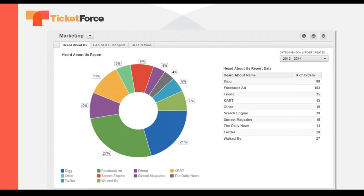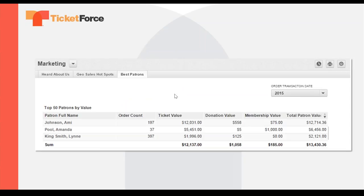The next dashboard is Marketing. The Heard About Us Report becomes a chart and compiles all of your events together. While we prefer Google Analytics for sources of traffic, this method still yields a quick view and is much easier to read. A Geo Sales Hotspot Map shows what area your sales are coming from — seeing it graphically and all together may reveal certain hotspots of sales for marketing purposes that we've simply missed before. The Marketing Dashboard also includes one of our favorites, the Patron Value Report: already organized by your top patrons over any timeframe.